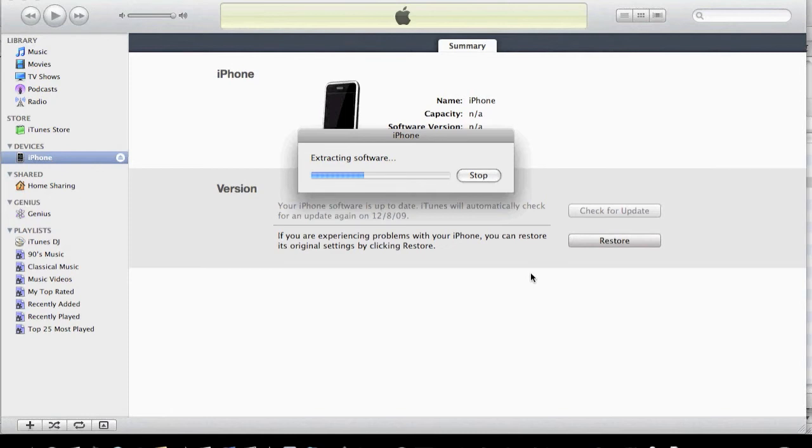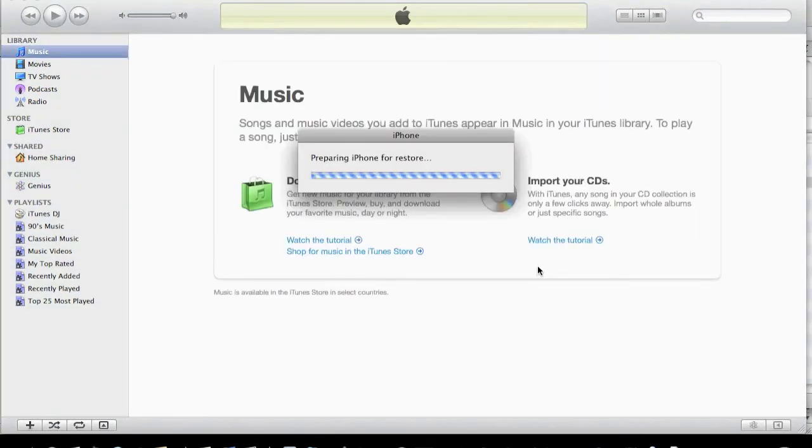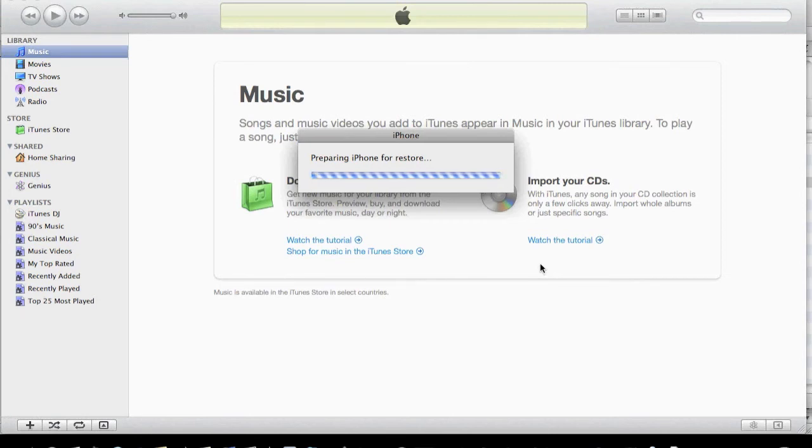Once it's finished extracting the software and gone through restoring it, we should be good to go with Cydia on the desktop. We'll take you through what we can do once we've got the jailbroken phone successfully jailbroken, meaning we have Cydia on the desktop.